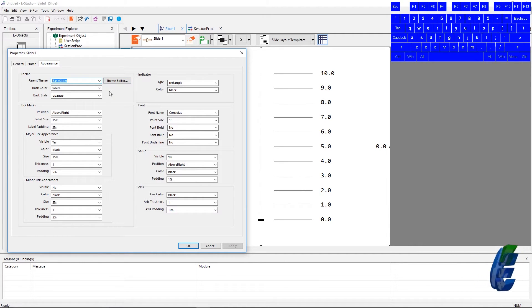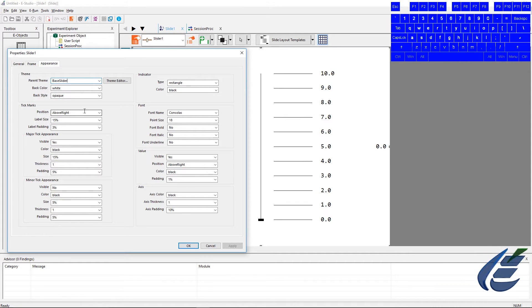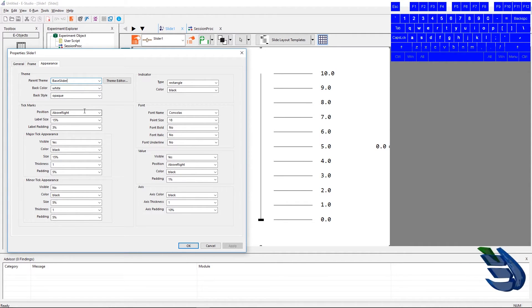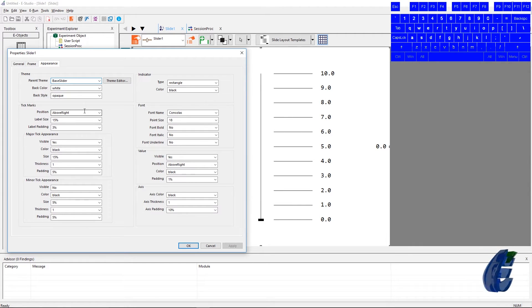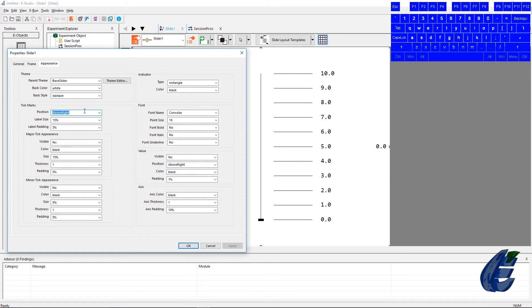The tick marks section shows the customizability of sliders. The first box is position. This box indicates where the number's tick marks will be located, either above right, below left, or crossed, which is both.